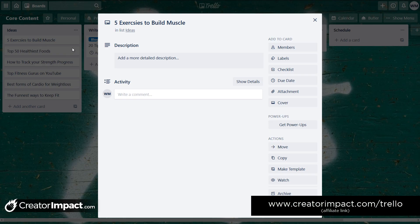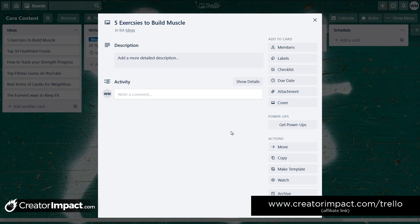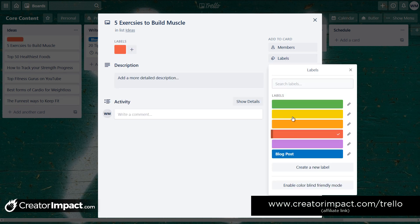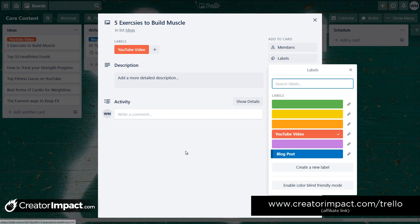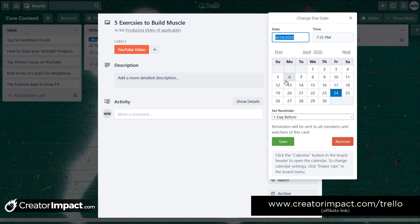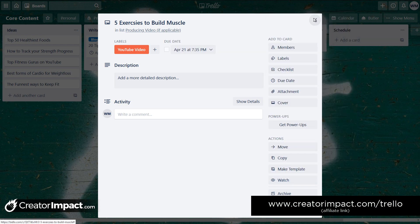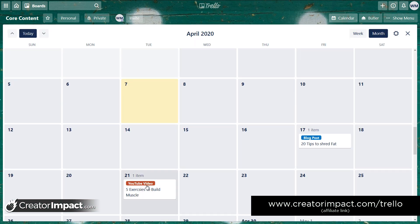Now let's say 'five exercises to build muscle' is going to be strictly a YouTube video. I can add information and comments, but I'm going to focus on adding a label — I'll go red and call it 'YouTube video.' You can add labels like 'podcasting' or whatever you need. I've got my YouTube video planned, and to add it to the calendar I click on the due date and set it to the 21st. Now in the calendar I can see a YouTube video for the 21st.